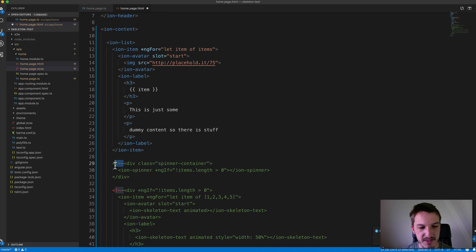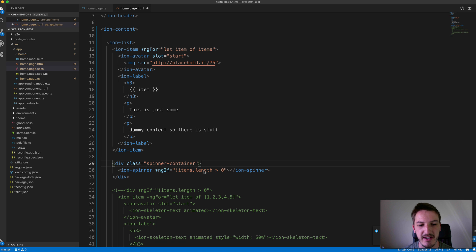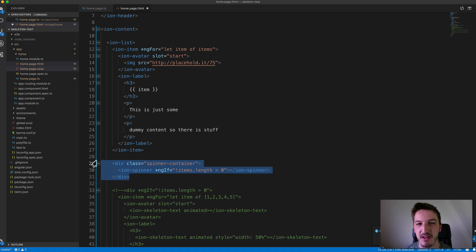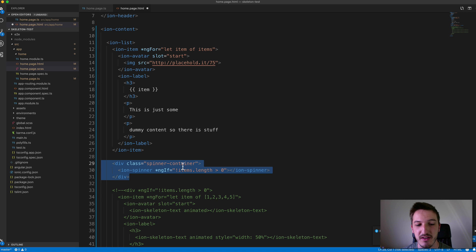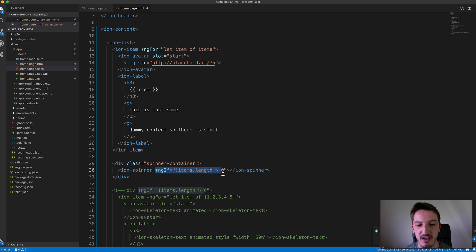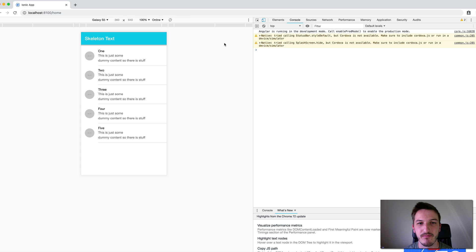And the way I've set it up is basically if there's no items loaded in currently, this is going to display. And as soon as there is items loaded in, and this condition fails, it's going to remove that.